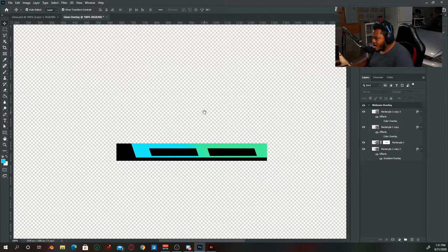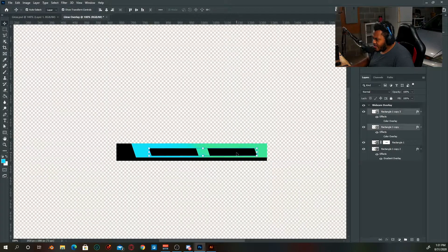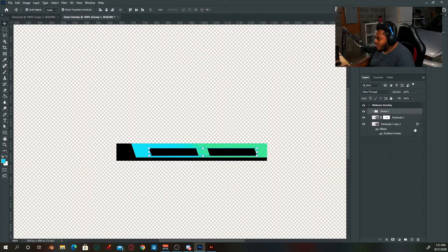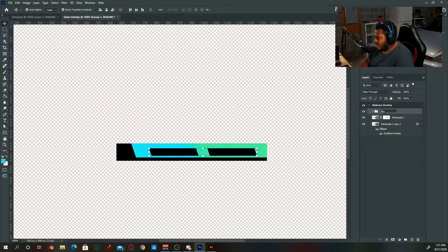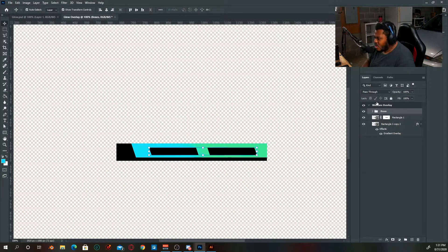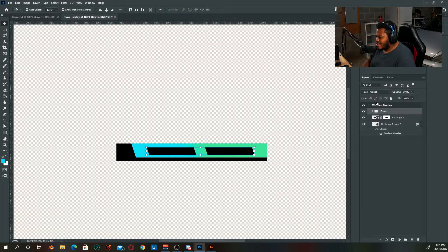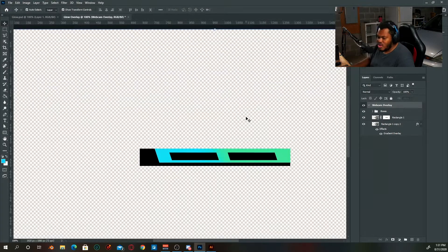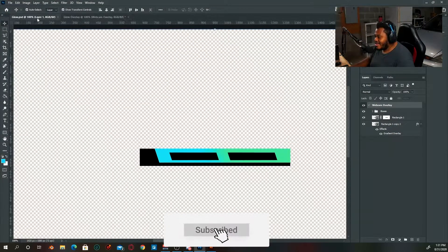We've got our two boxes for our statistics. Just align these and group them together — we can call the group 'Boxes' — and move it up into a place that looks good. I think that works right there.